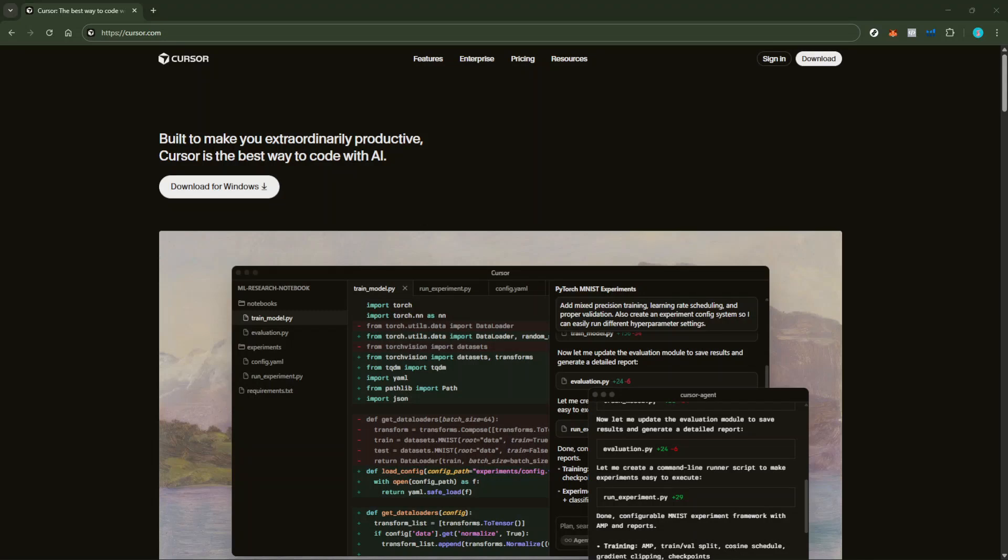In today's video, I'm going to teach you how to add your OpenAI API key in Cursor AI. By the end of this tutorial, you will seamlessly integrate your API key into Cursor AI, allowing you to fully utilize its potential. So let's dive right in and get started.